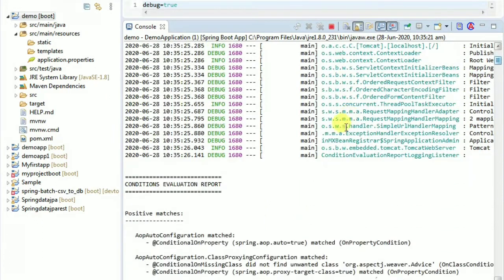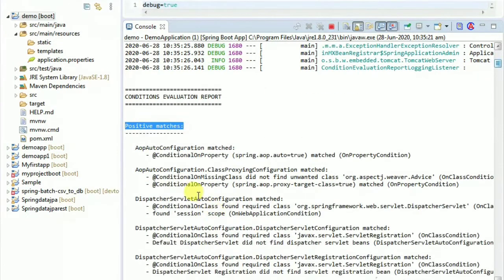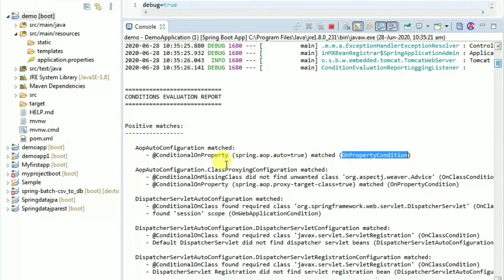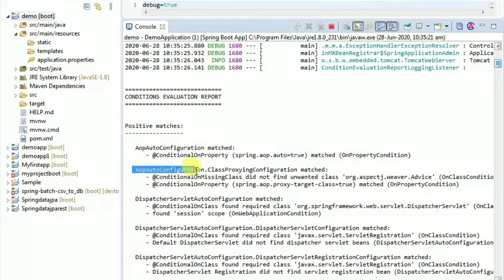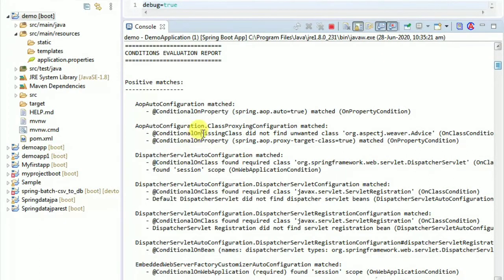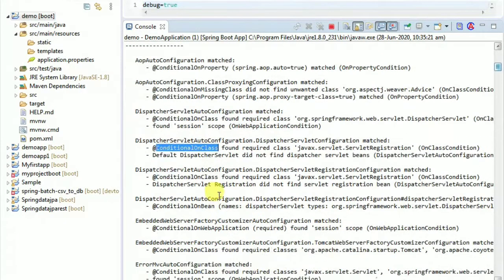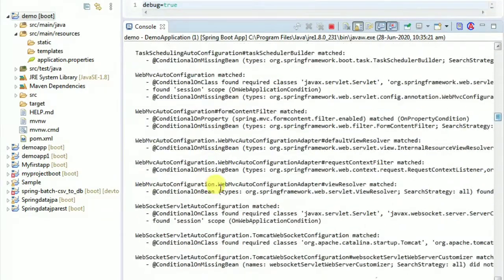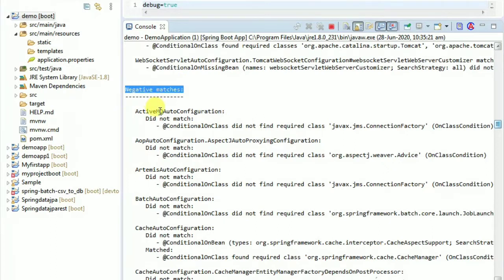We will see the Condition Evaluation Report in the console. Under Positive matches, we see which auto-configurations are enabled. For example, AOP auto-configuration is listed as a positive match because the spring.aop.auto property is set to true. This class is loaded from the auto-configuration list.